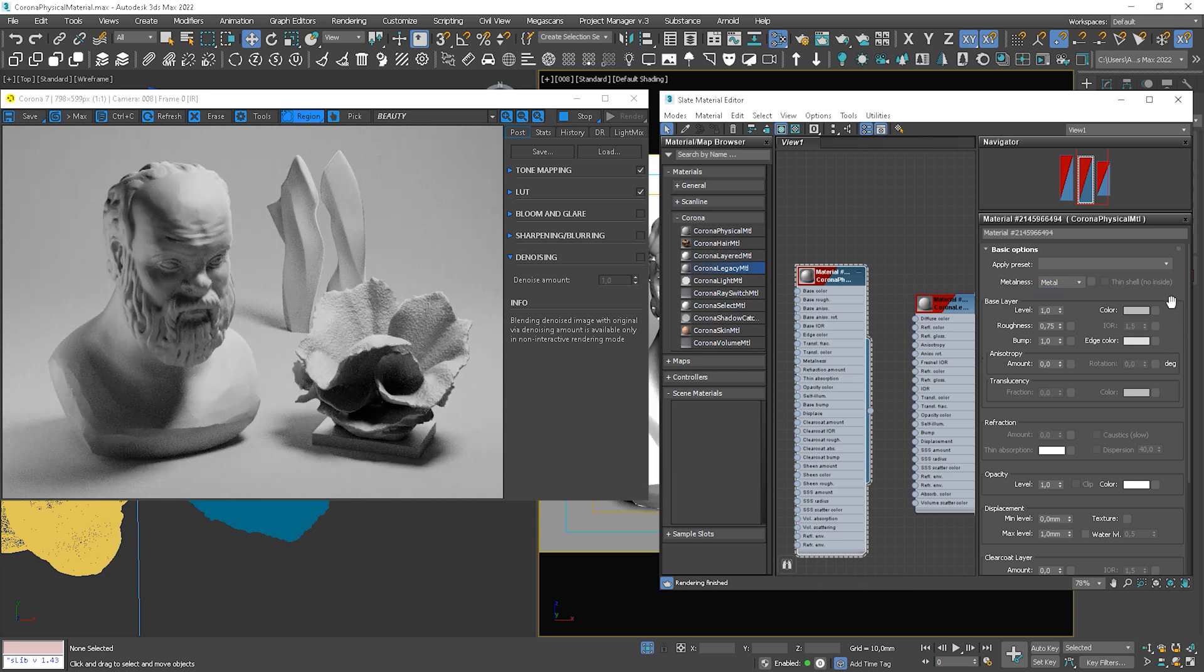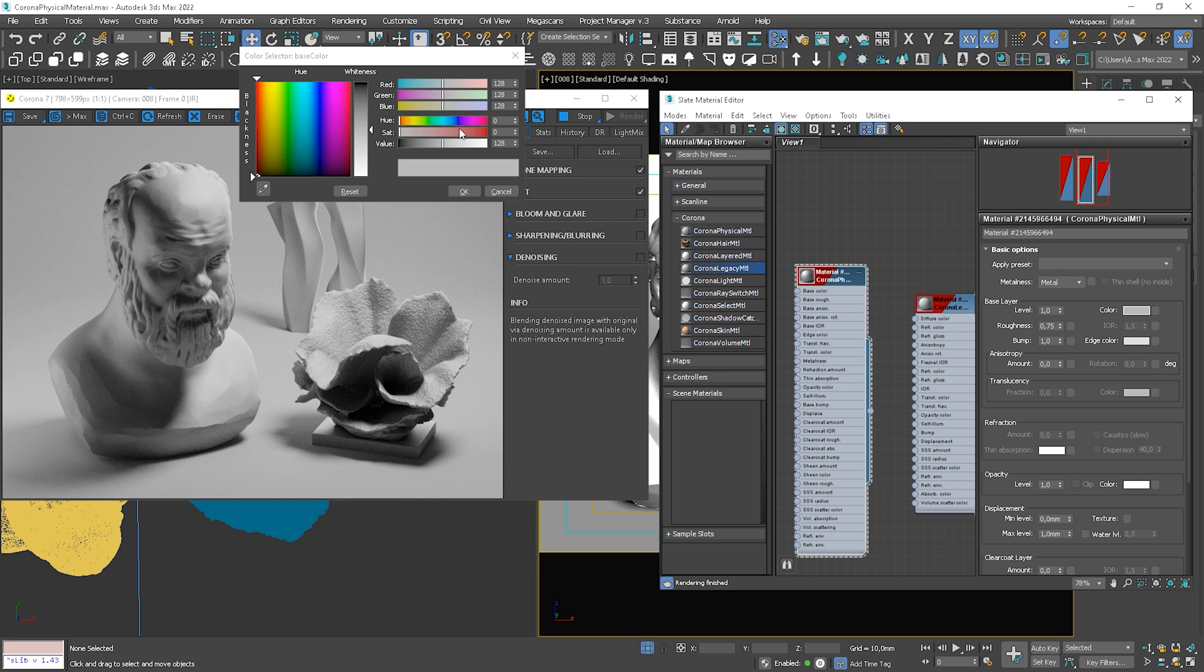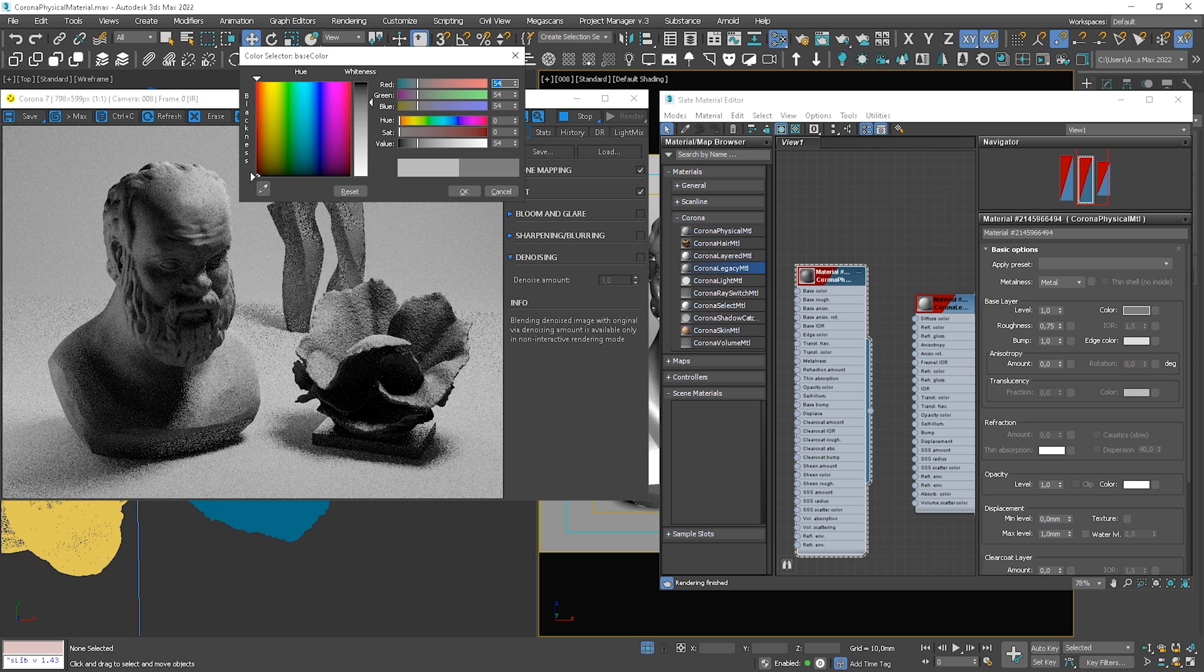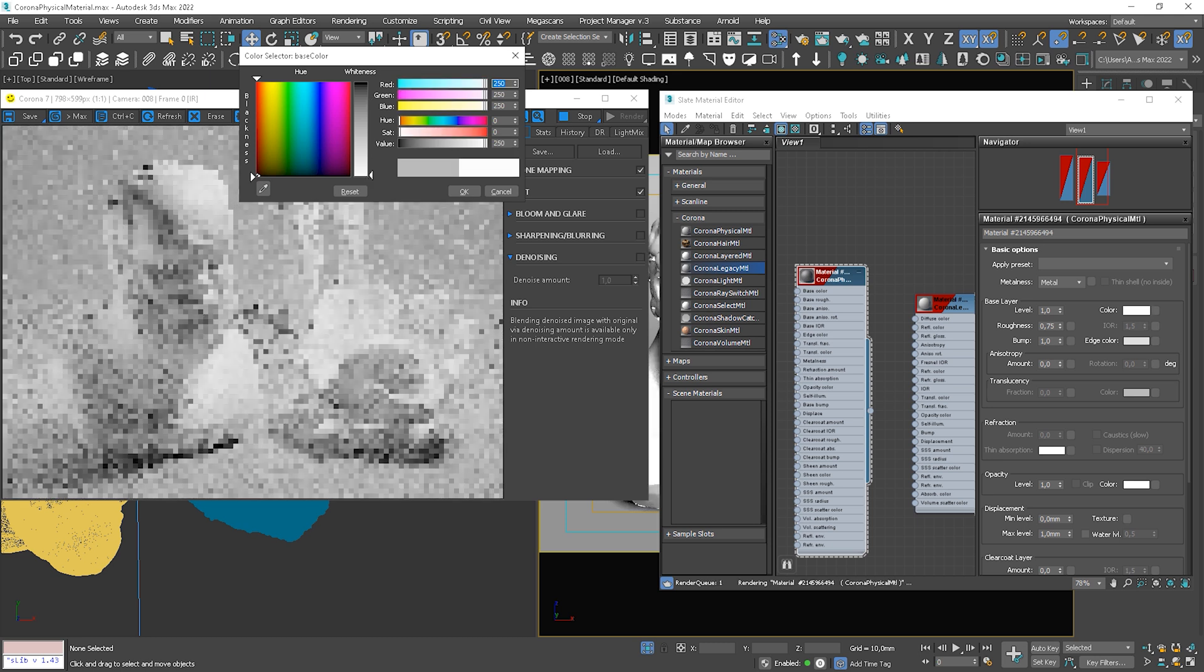So we have this base layer panel. We have level and color and this works the same as before. One means 100% of color. The difference is that now, color in metal materials defines color of reflections.